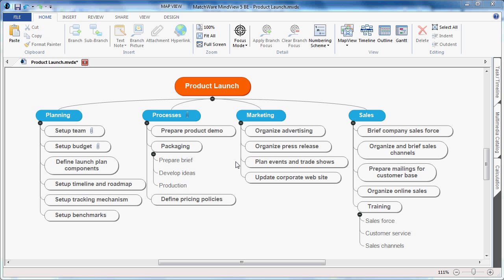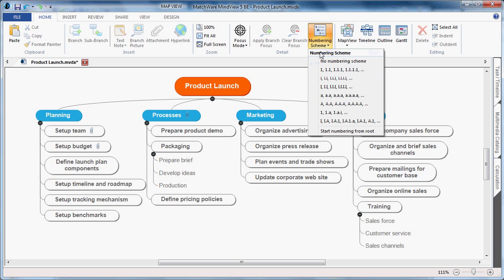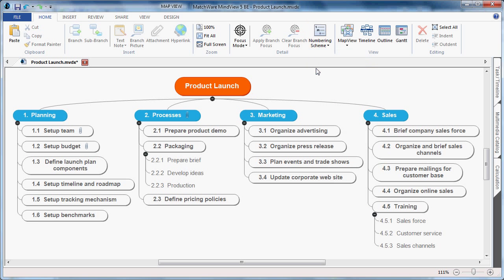MindView has always been a popular WBS tool, and we've now improved the WBS numbering schema to allow the root to be number one. To add the numbering scheme, choose the numbering schema from the Home tab, select the numbering scheme. As you can see, the first level has now been created with 1, 2, 3, and 4.